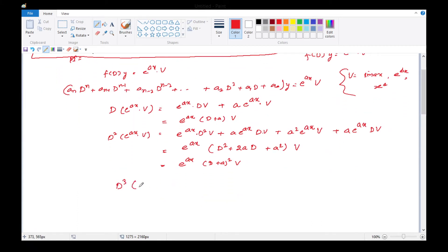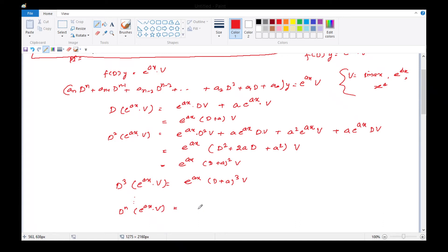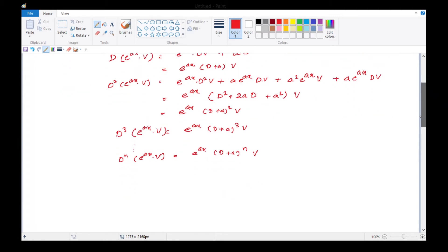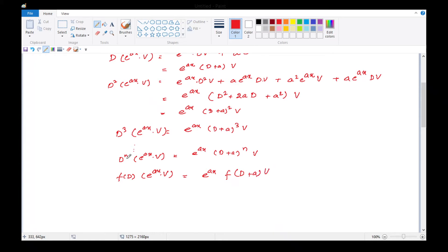Likewise, जब 3rd degree differentiate करना हो, तो यह होगा e raised to power ax · (D+a)³ · v। So इस तरह से nth derivative of e raised to power ax into v हमारे पास हो जाएगा e raised to power ax · (D+a)^n · v। इन सभी terms को अब हम add कर दें left hand side का, तो f(D) · e^(ax) · v = e^(ax) · f(D+a) · v।